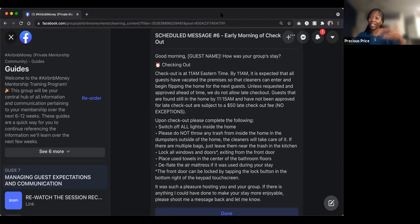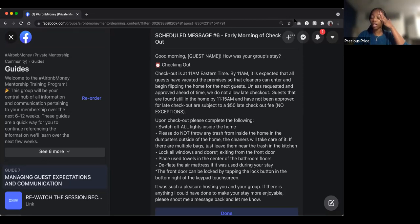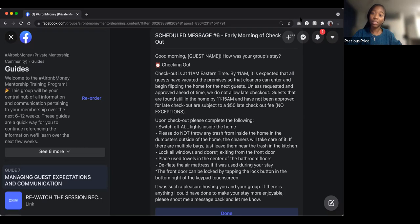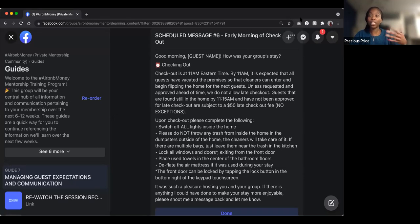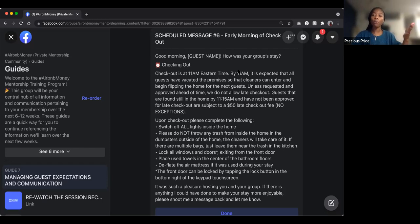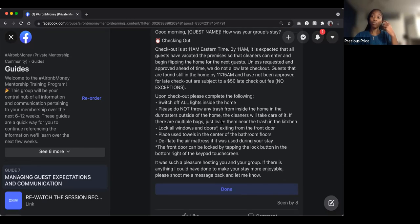Scheduled message six goes out the morning of checkout: 'How was your group's stay? Checkout is at 11 AM. Upon checkout, here's what we need you to do. It was such a pleasure hosting you — if there's anything we could have done to make your stay more enjoyable, shoot us a message so we can improve for future guests.' This opens a channel for complaints before guests leave a negative public review, giving you a chance to respond before checkout.